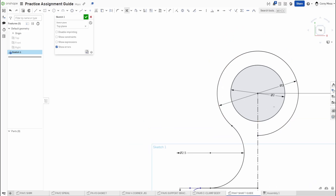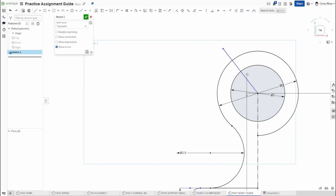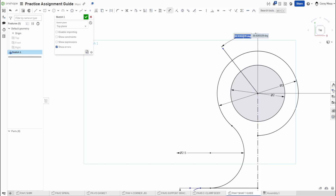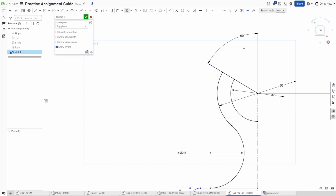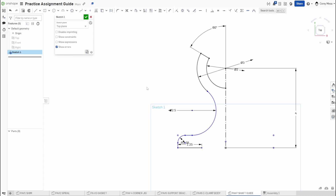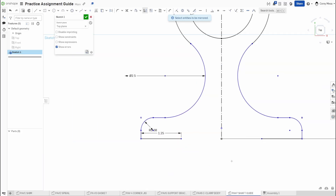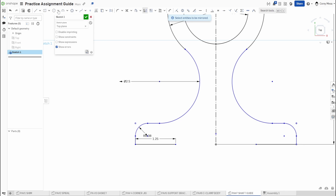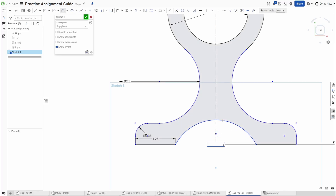Trim that up, take a line from here, dimension it — grabbing the right measurement at 60 degrees from the center line — then trim, trim, trim, and trim that up. Draw a line from here out 1.25, then mirror the whole half across the center line. The last step is to draw the large arc circle, or alternatively use the three-point arc tool: pick this point, this point, then give it a radius of 1.813.